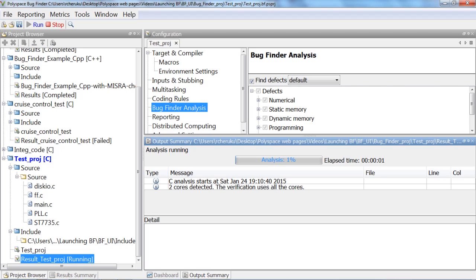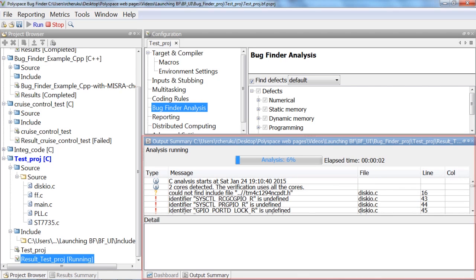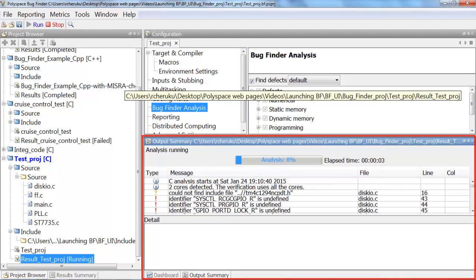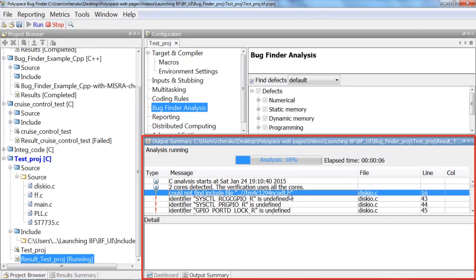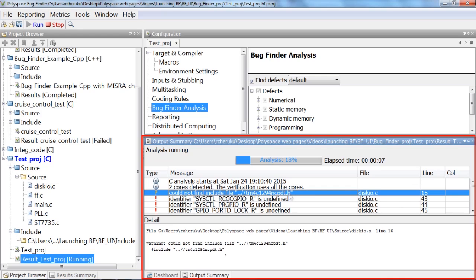However, if your code has compilation errors, Polyspace warns you of the issues and you would have a detailed error message explaining the compilation error, which in this case is a missing header file.